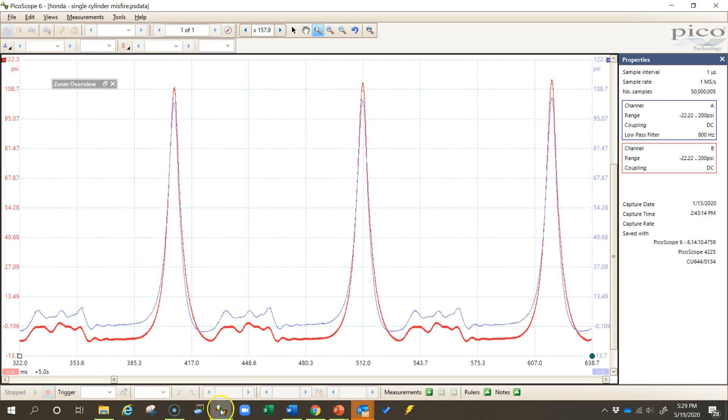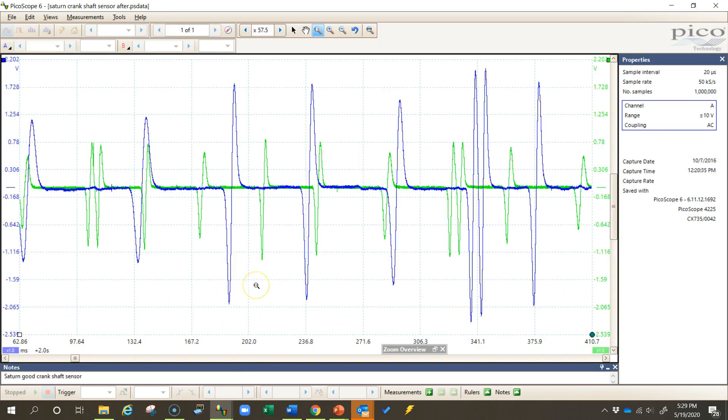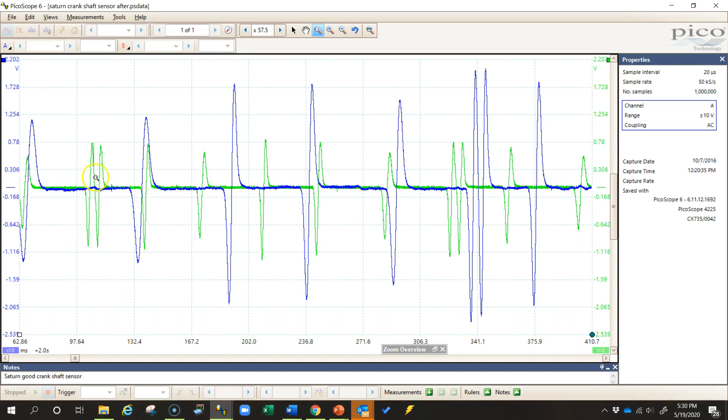One more example is this waveform right here. This is the before and after waveform of a crankshaft position sensor. The green waveform was the original signal that came from the original sensor, and the blue waveform was taken after the sensor was replaced. You can see the amplitude is quite a bit higher.